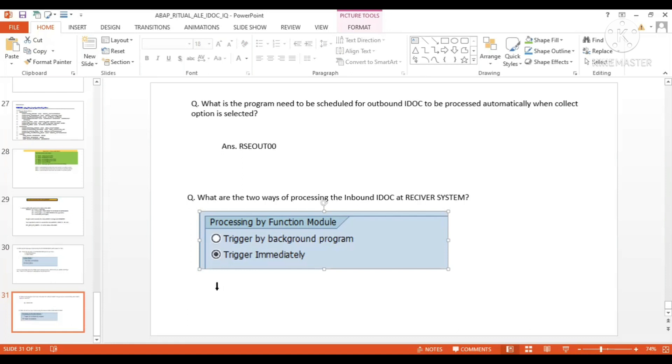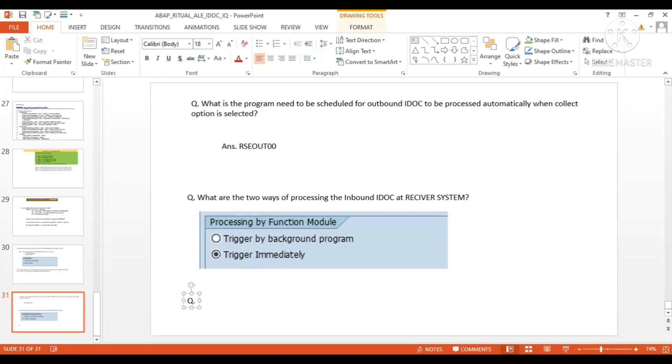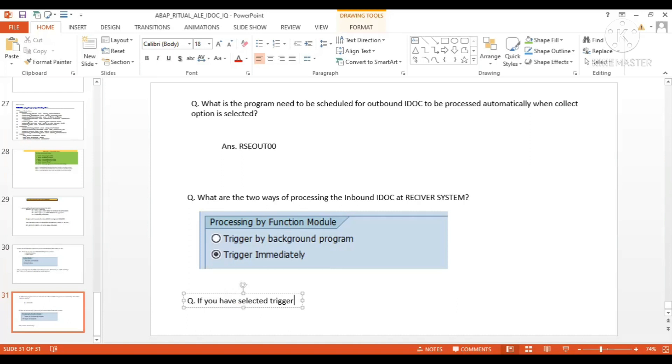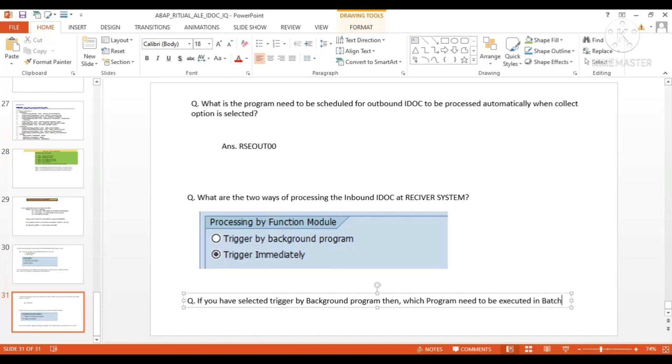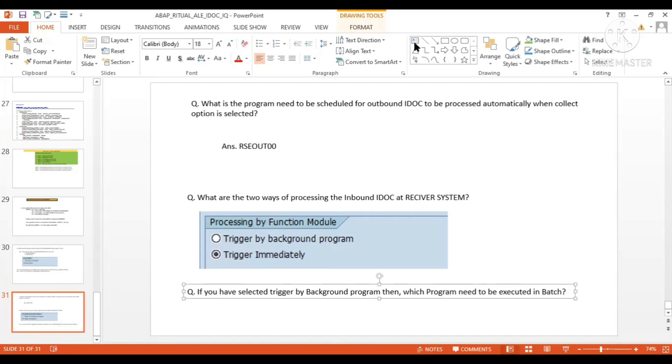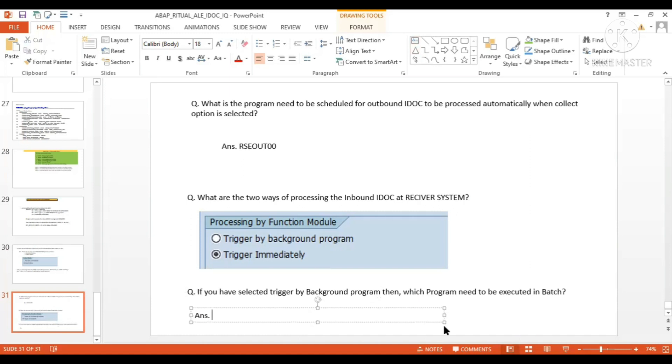If you have selected trigger by background program, which program needs to be executed in batch? In batch means in background, needs to be scheduled in background through SM36. The answer is what we just discussed: RDBDAPP01.